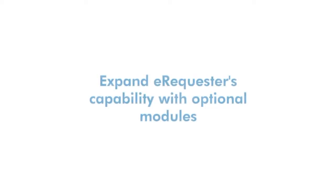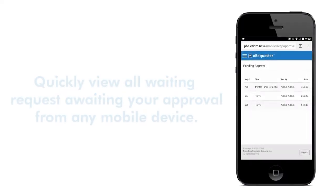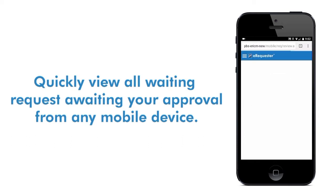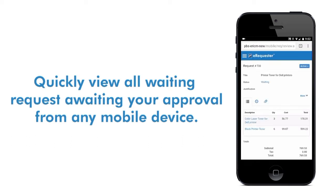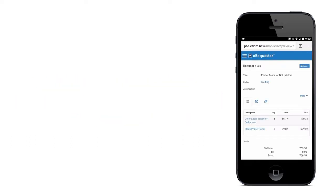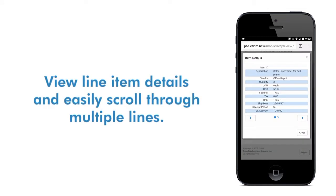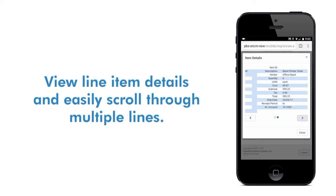You can even expand eRequester's capability with optional modules. With eRequester's Mobile Approval Module, you can view any transaction awaiting your approval on your mobile phone. You can open any request awaiting your approval, you can scroll through the lines easily, and you can view line item details and easily scroll through multiple lines.